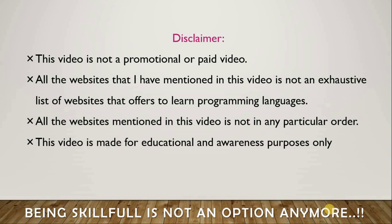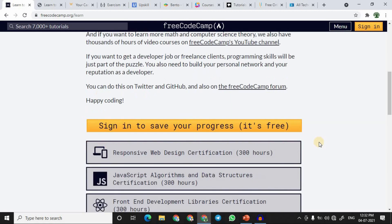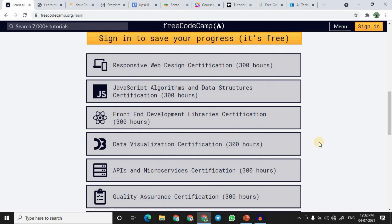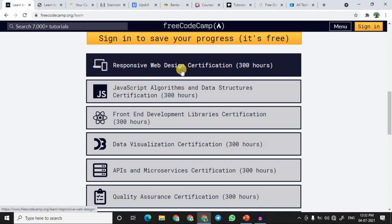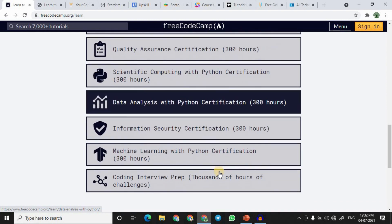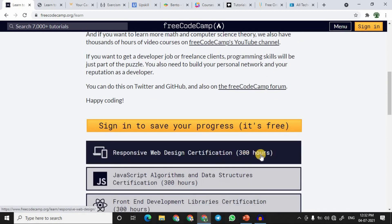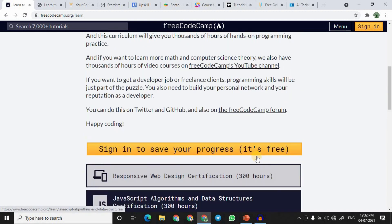At number one we have freeCodeCamp. freeCodeCamp is an open source website that allows you to learn many programming languages completely free of cost. You need to sign up to access the courses. You can learn responsive web design, JavaScript, front-end development libraries, data visualization, Python data analysis, and more. There are 300 hours of training materials available, and several courses offer certifications.